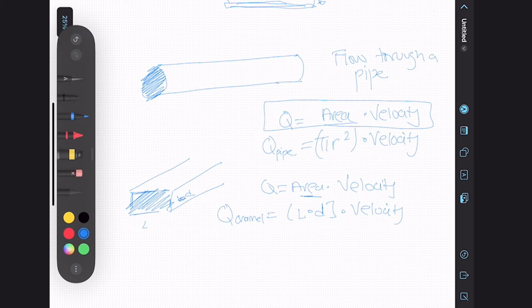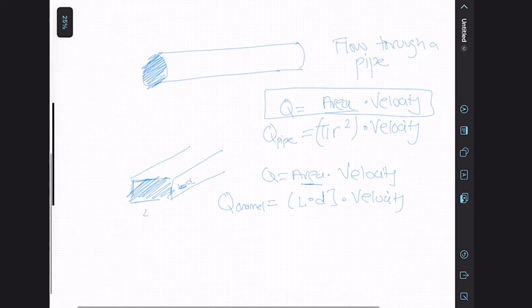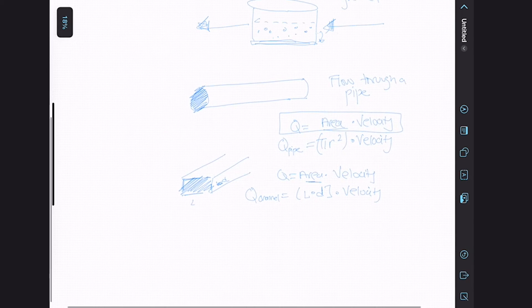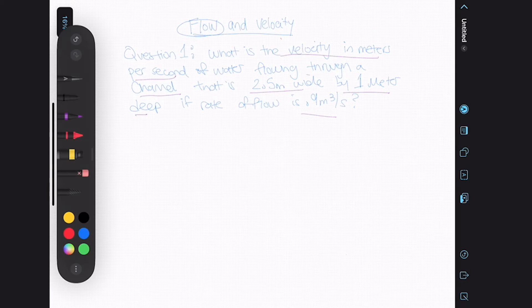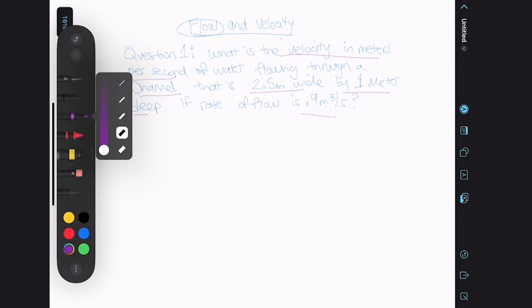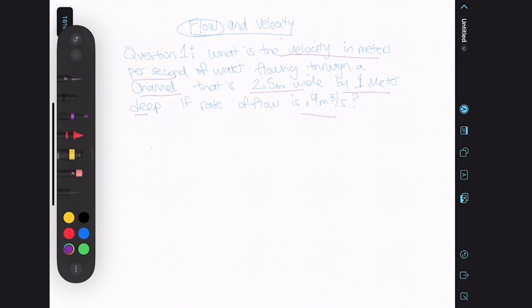Now let's look at some problems where we will be applying these formulas and try to do some of these questions.